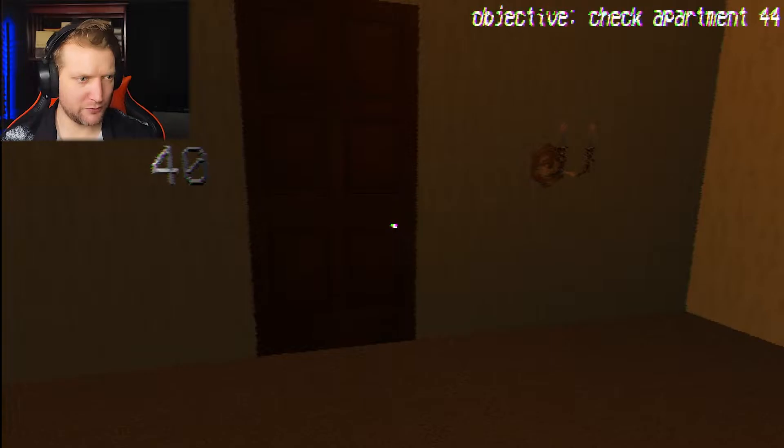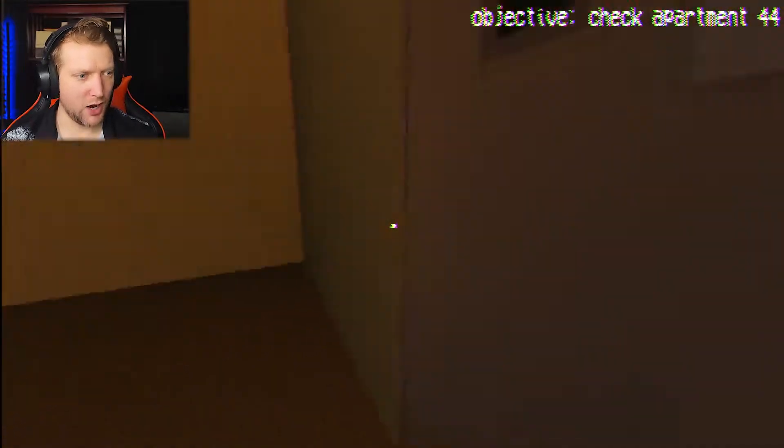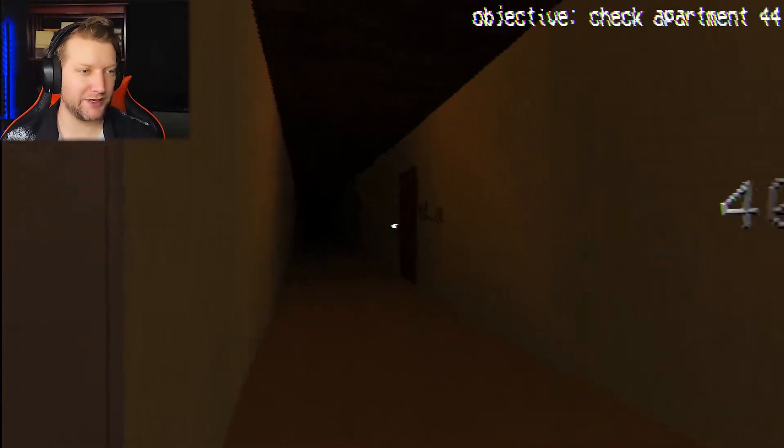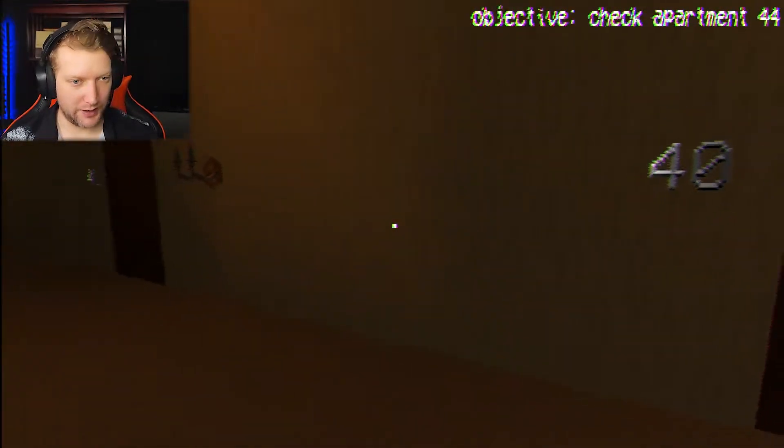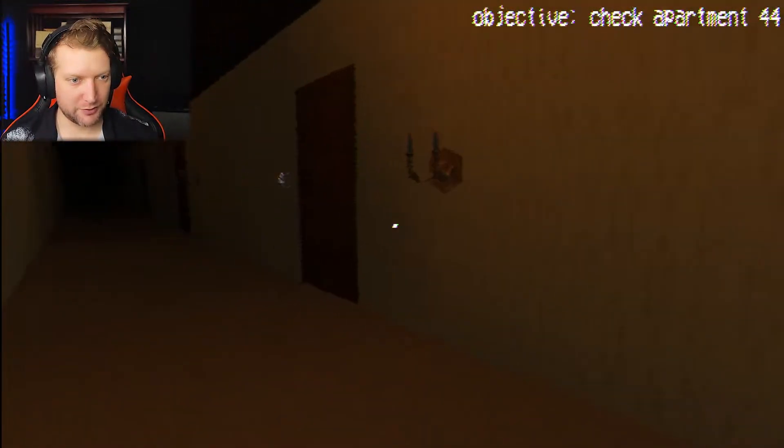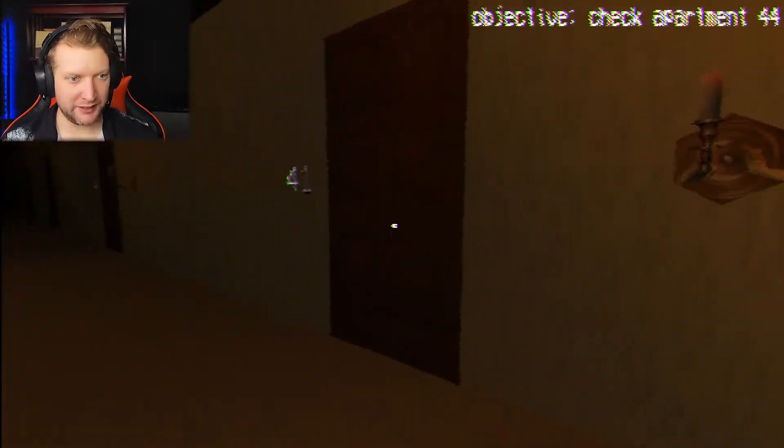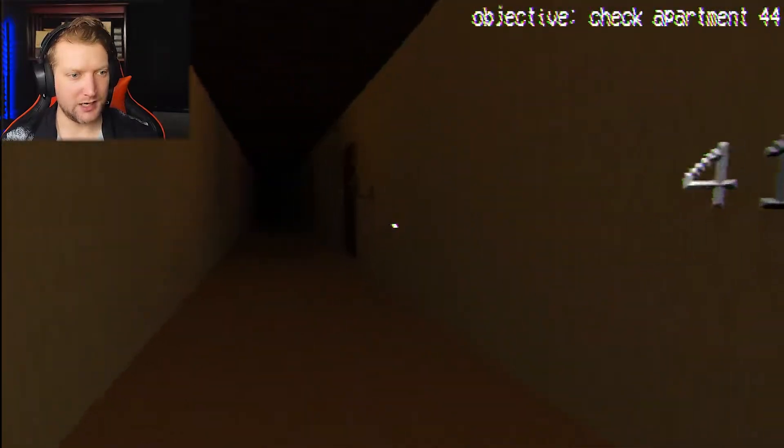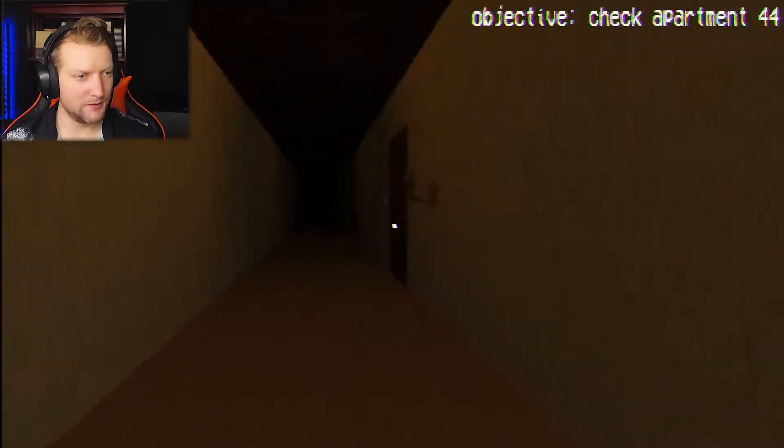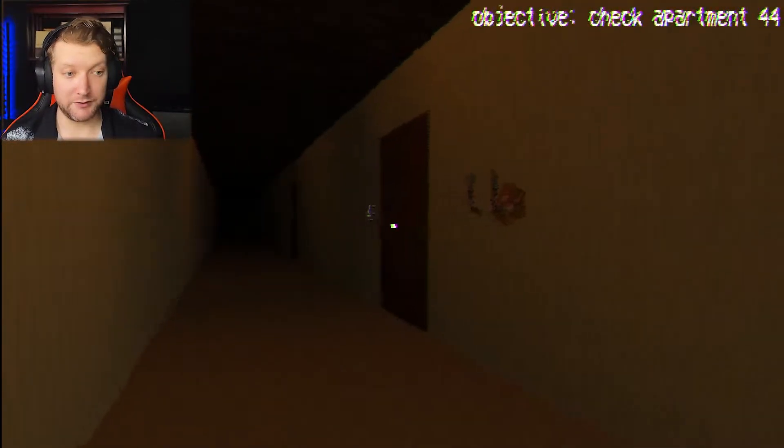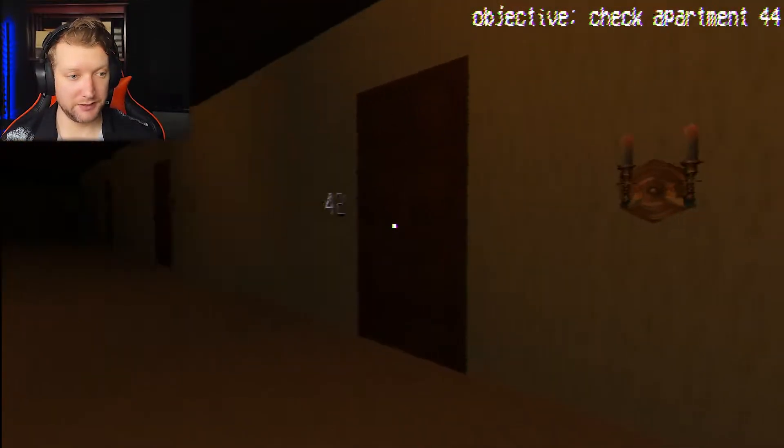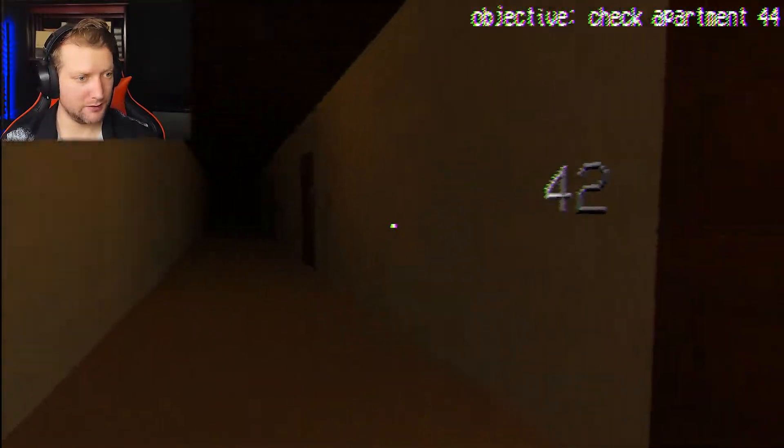Check apartment 44. Why am I doing? Oh, oh, I must be the... okay. Okay, I'm no longer the person watching TV. I'm a maintenance man.